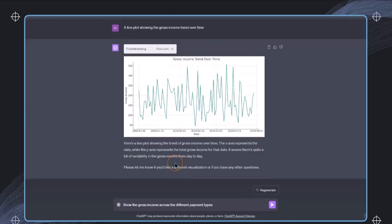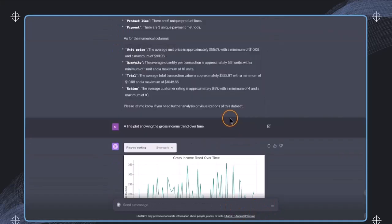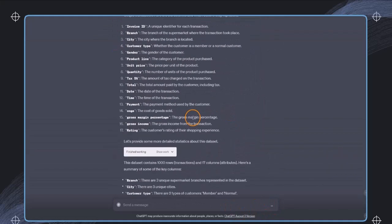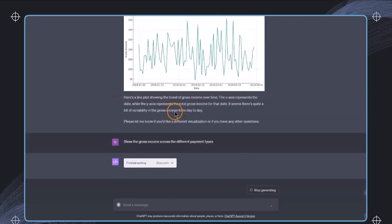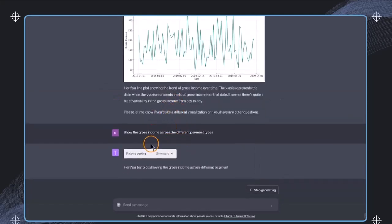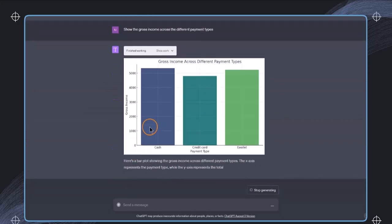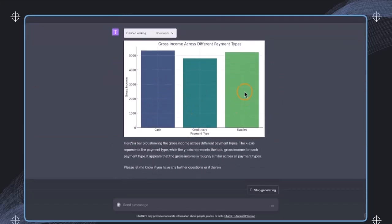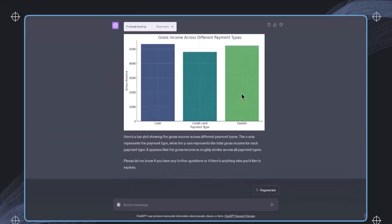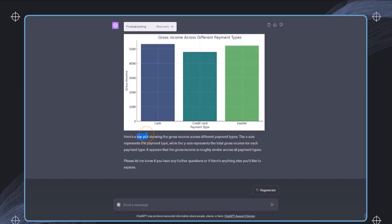I also now want to show the gross income across the different payment types. And note also that in here, the column is just called payment. And in the description, it's also just mentioned payment method. So this will be not exactly the column name, but still this works very well. And I've not even suggested a specific visualization, but it has automatically picked a bar plot, which is a very good choice in this case for showing the income across different types.